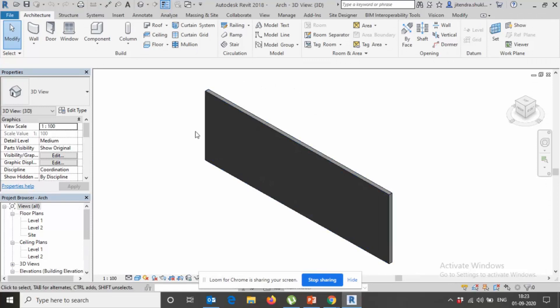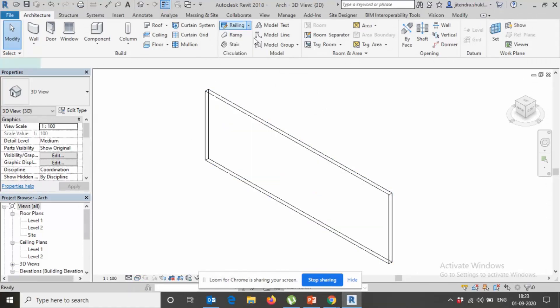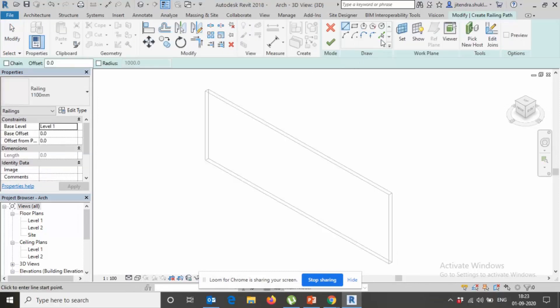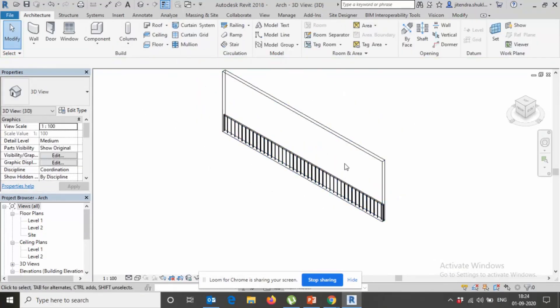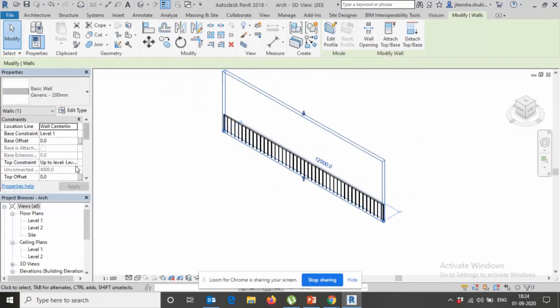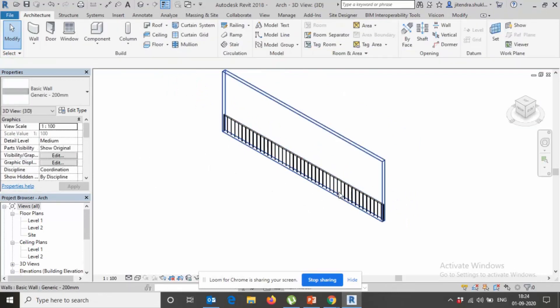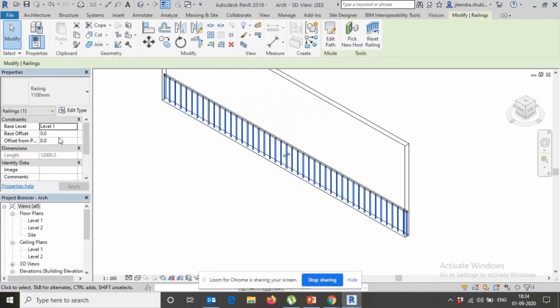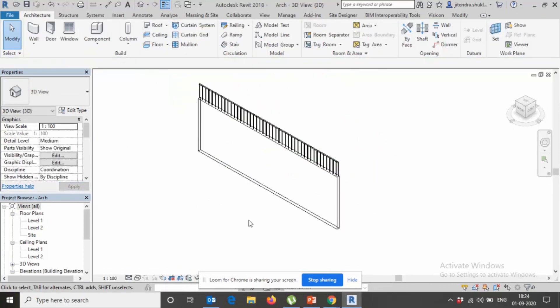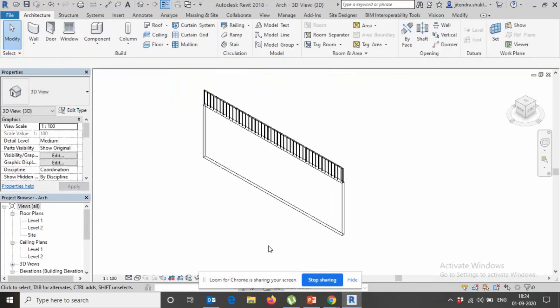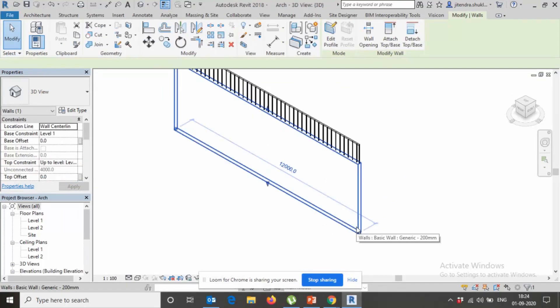If we place railing on a straight wall, this comes like this one. Suppose my wall height is 4 meters and I just put the value base offset 4000 mm, it becomes like this. Suddenly if I change my wall profile, suppose I don't want this profile, I need some different profile, maybe this profile I want.